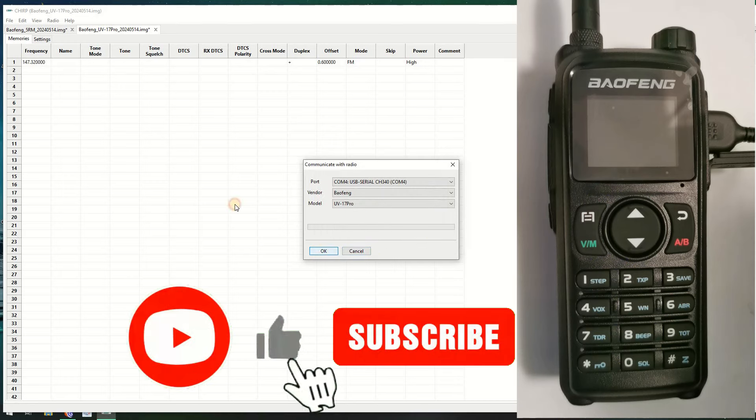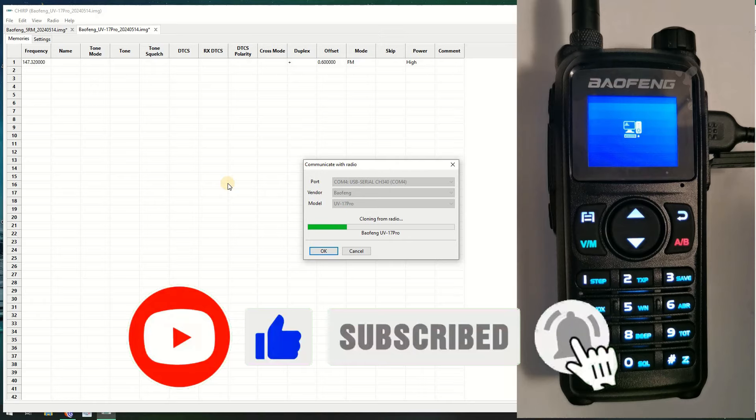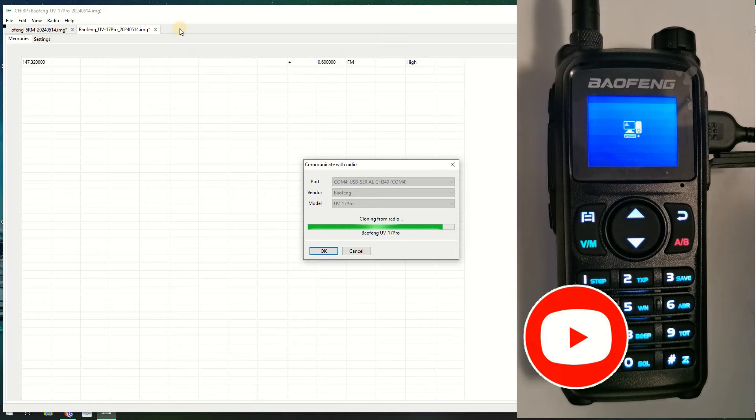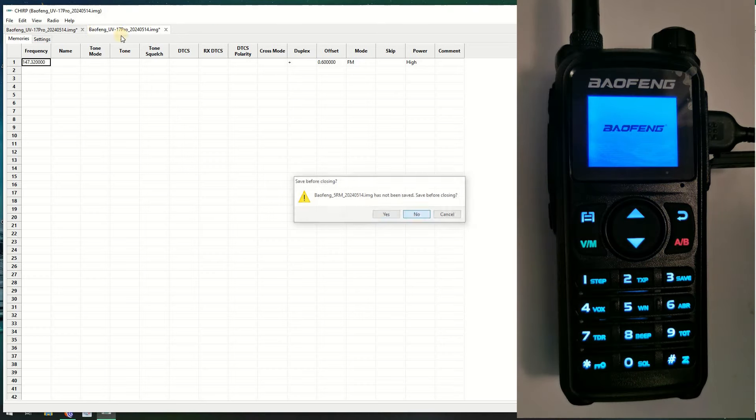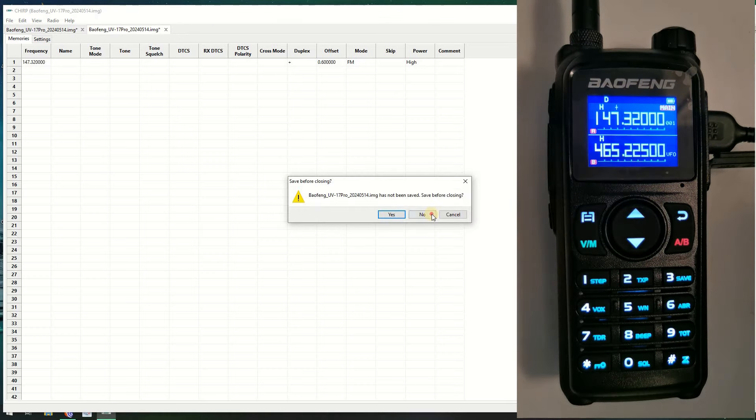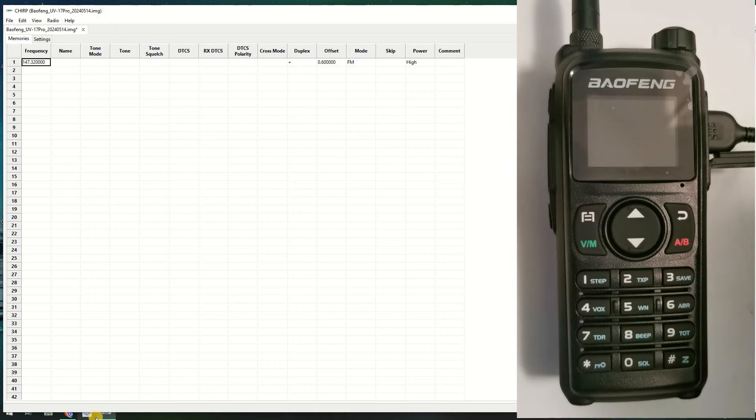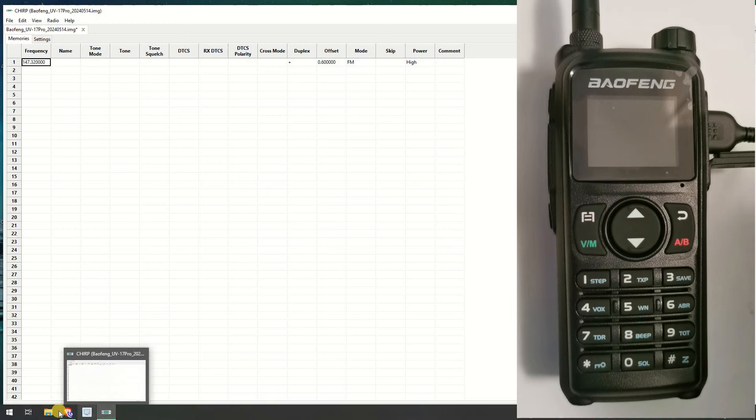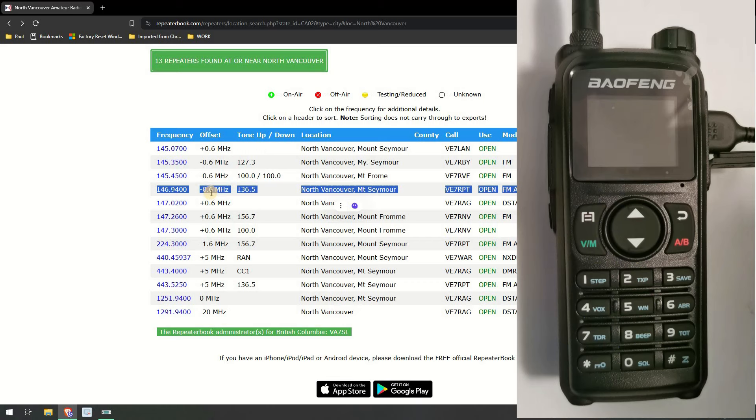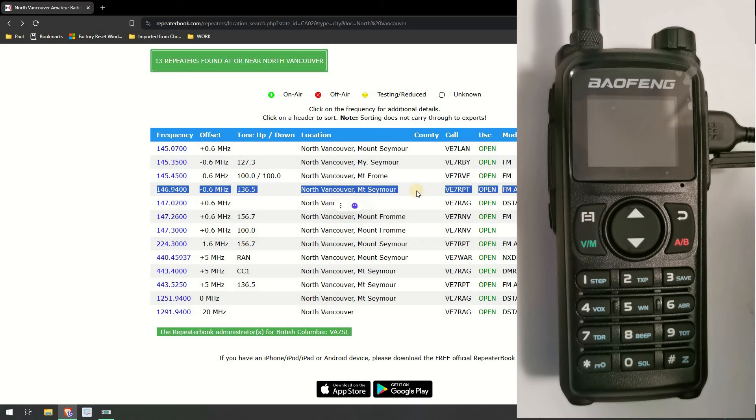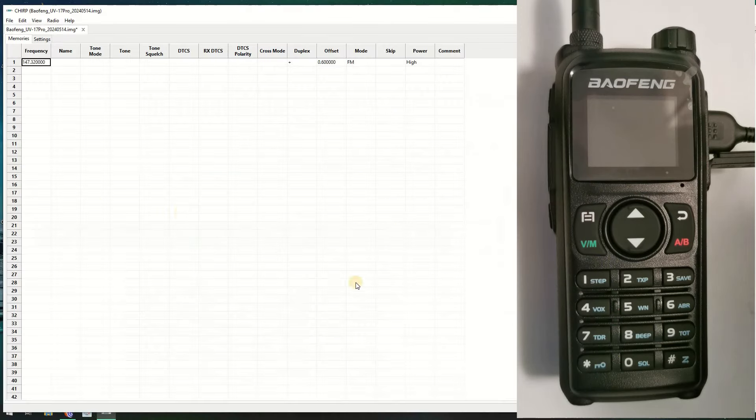For this instance I'm just going to use this UV17 Pro. It's reading the radio and this is the new one, so I'm going to get rid of these two old ones. Now the easiest way to do it is to use the CHIRP's interface with Repeater Book. The other way you would do it is you would go to Repeater Book yourself, like here, and you can type in this information.